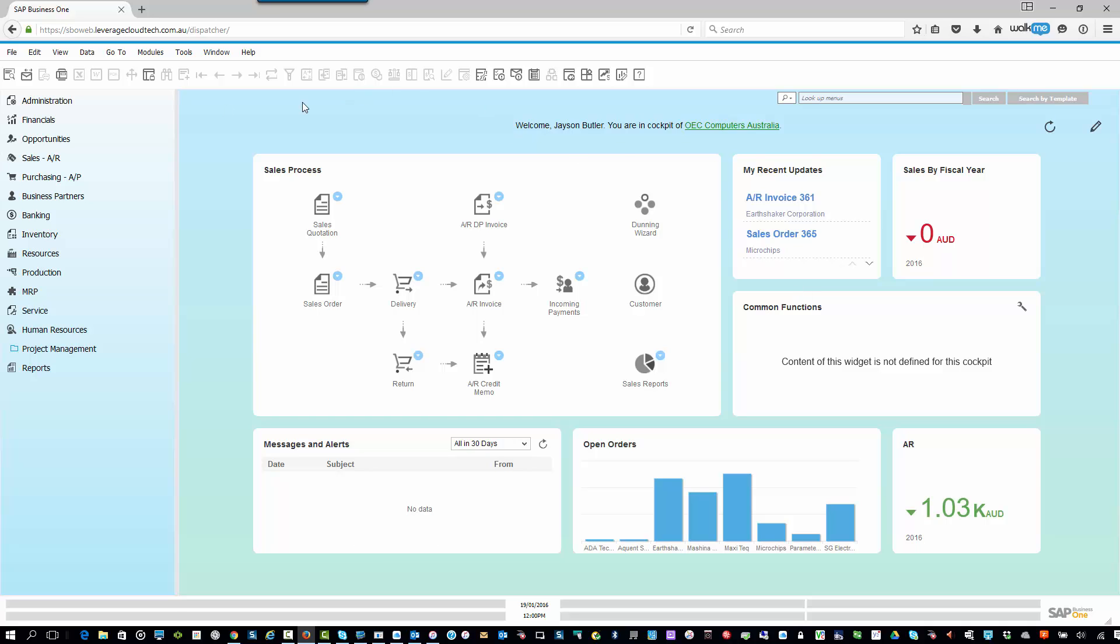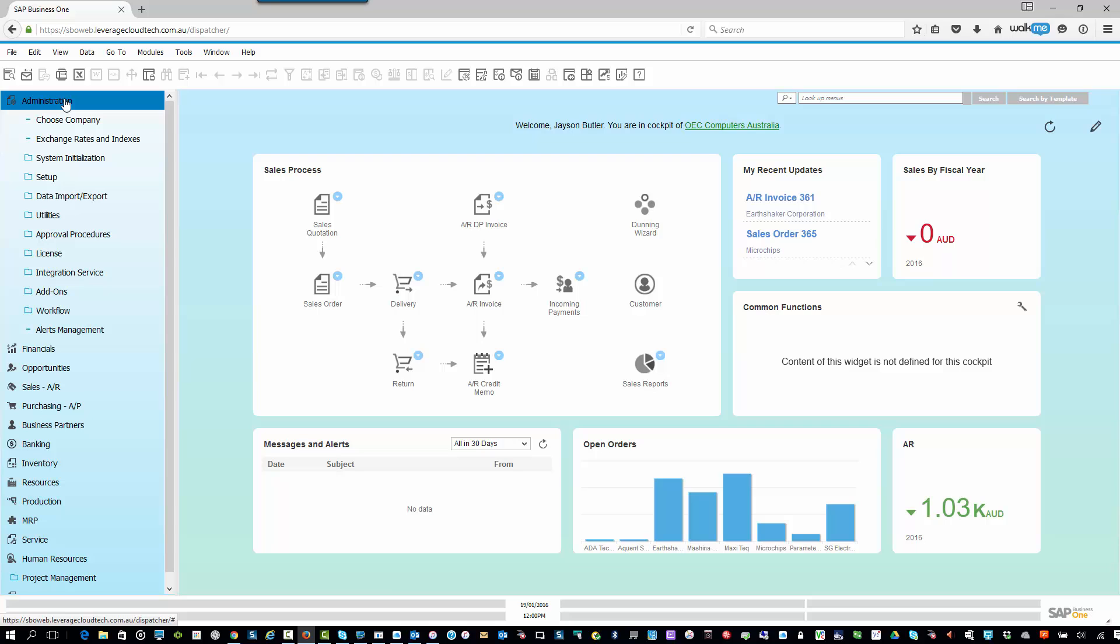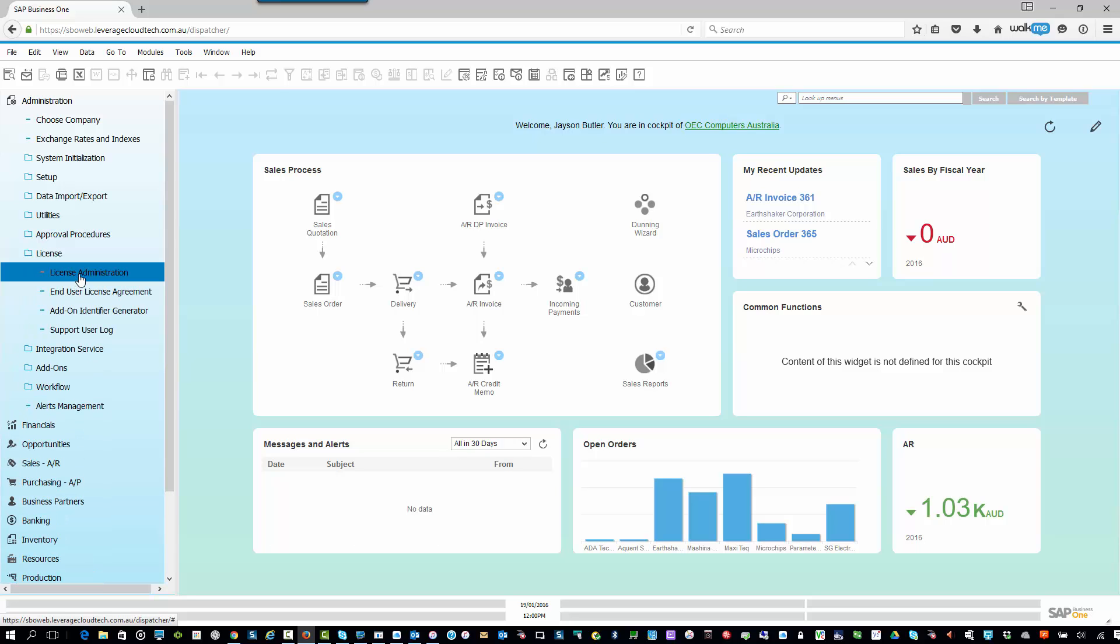In order for me to go and reallocate a license, I need to go into administration. Then I need to go down here to the license option. And then once I'm in the license option, I need to go to license administration.